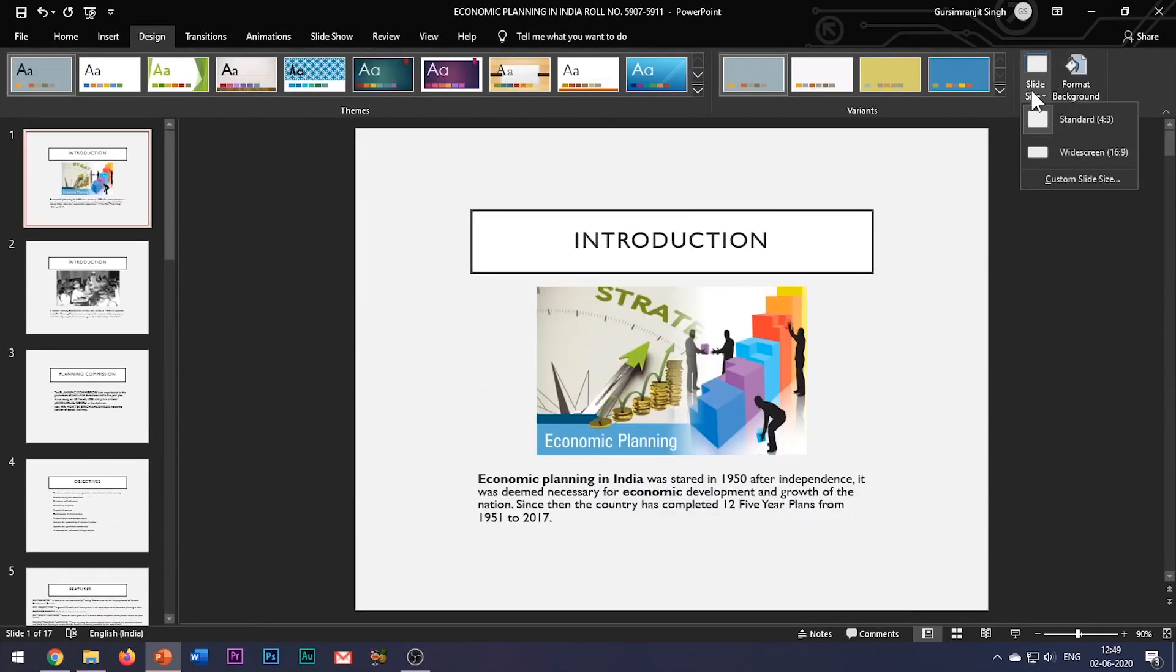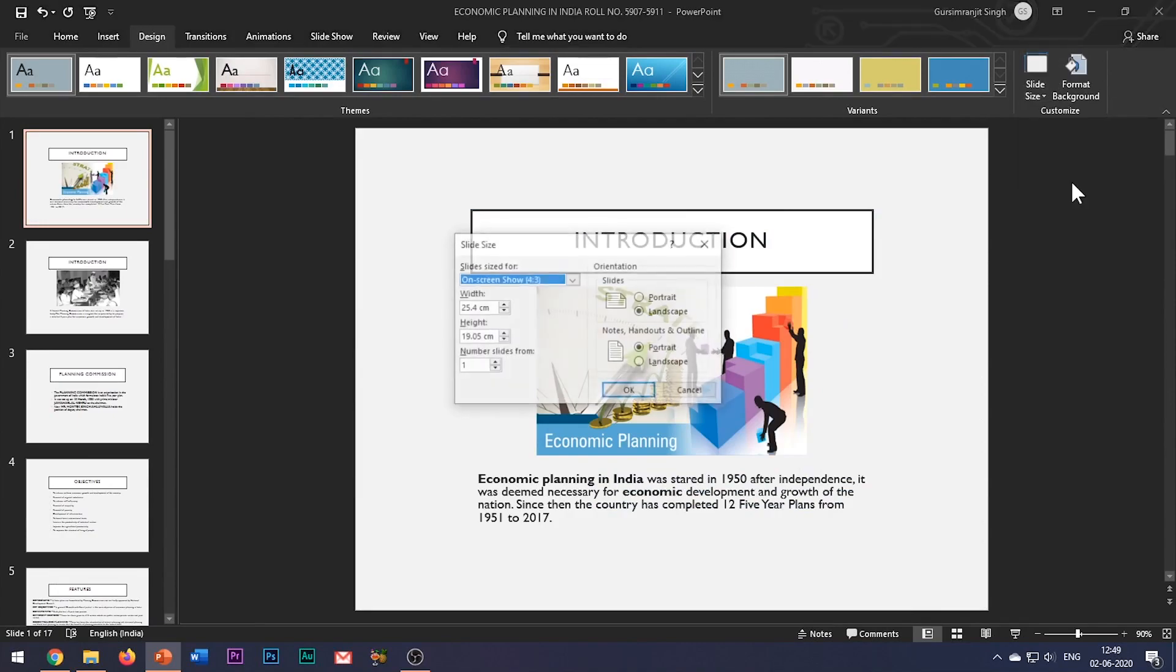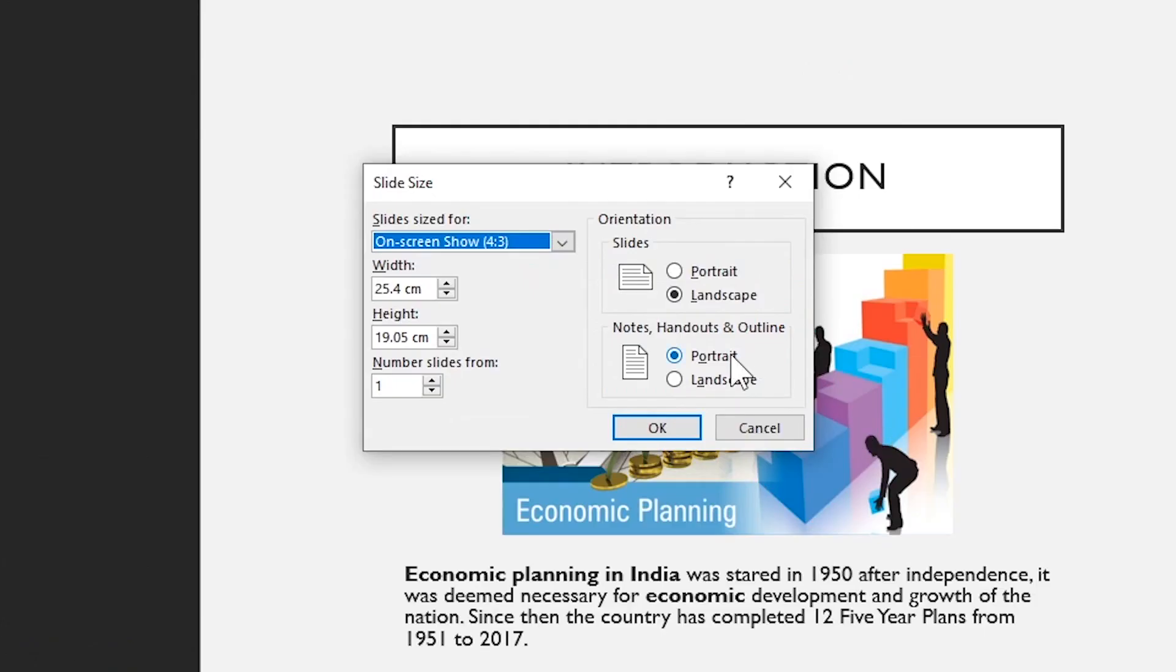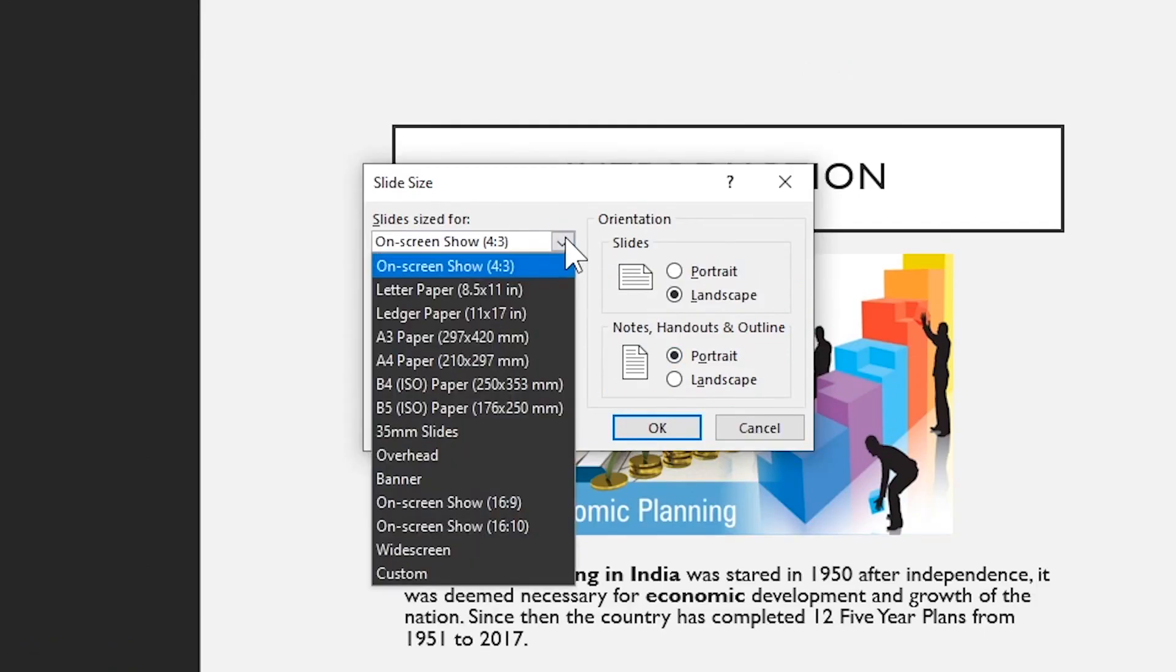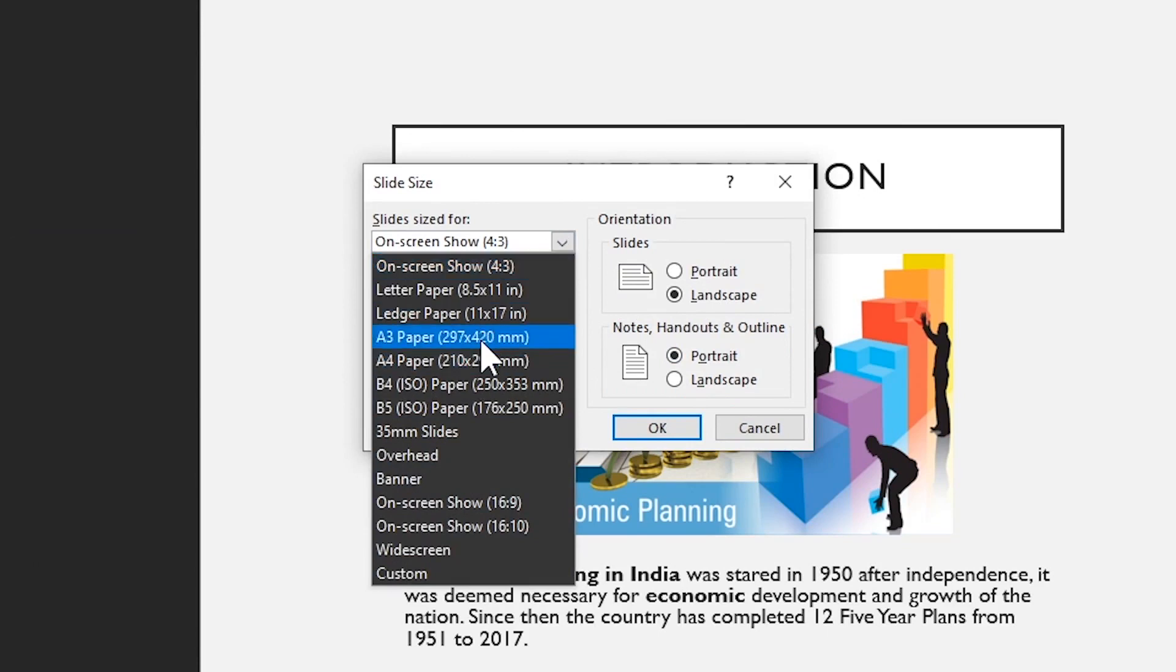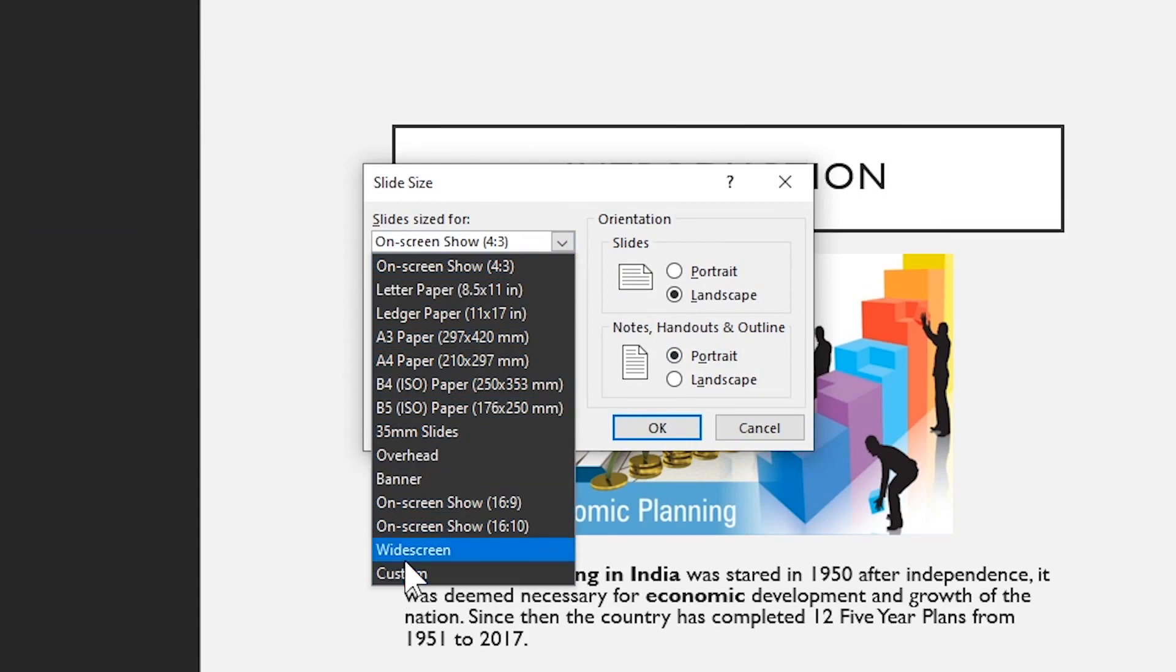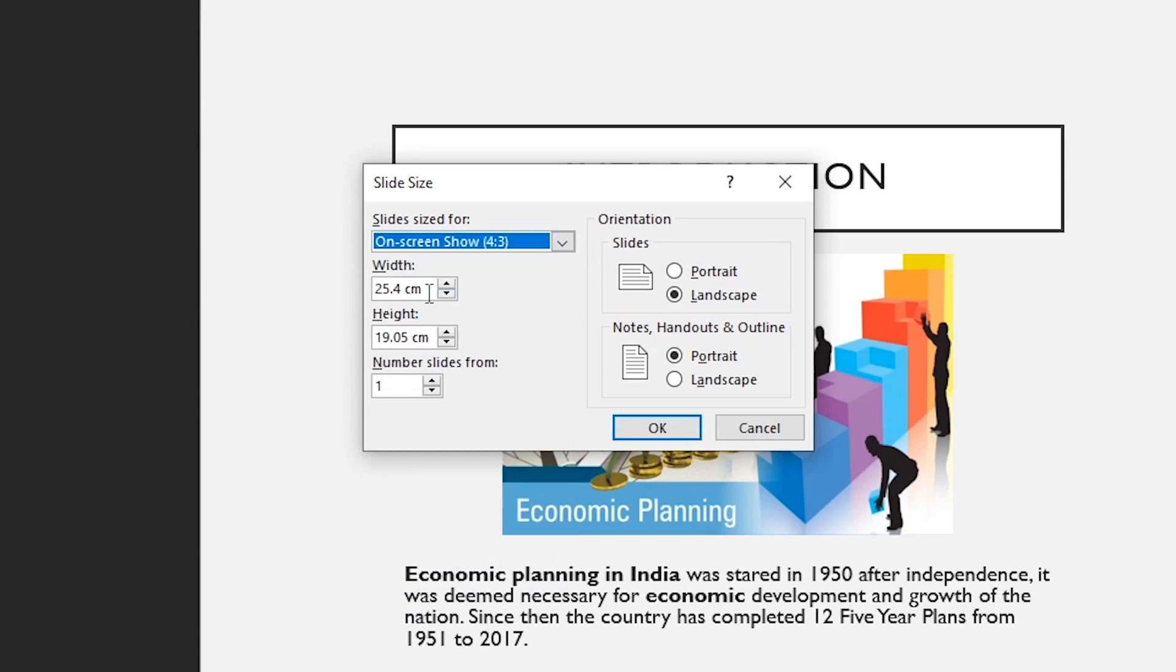Now let's try the option of custom slide size. Here, a lot of ready-made slide size options are available like A4, A3, and so on, so it becomes easy to specify the size of the slide. Also, you can set your own custom dimensions. By default, the slide sizes are in centimeters, but you can change it to some other unit of measurement such as pixels.